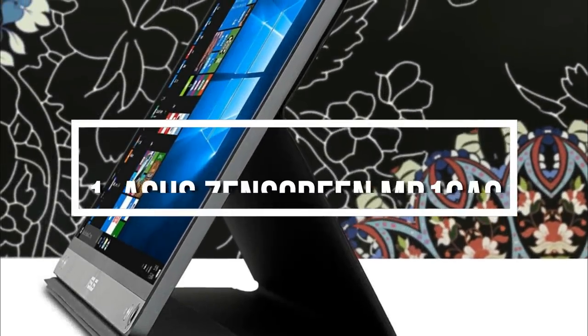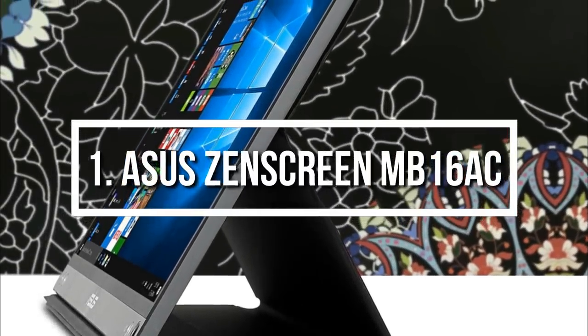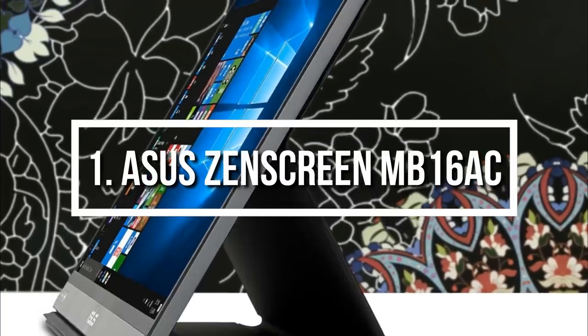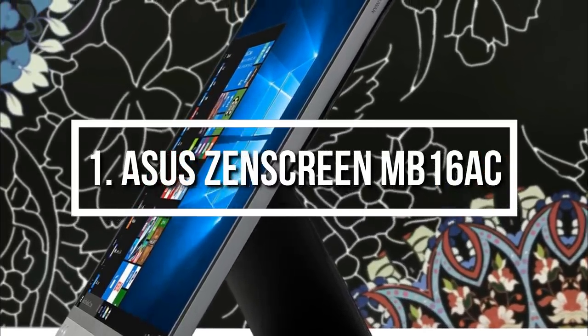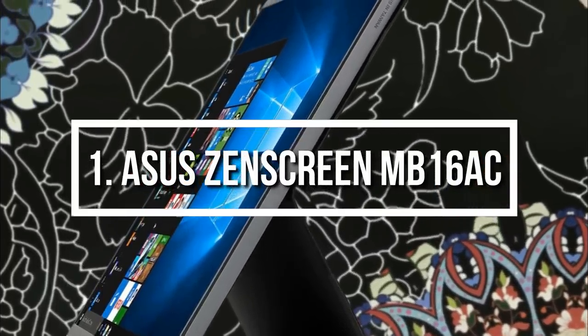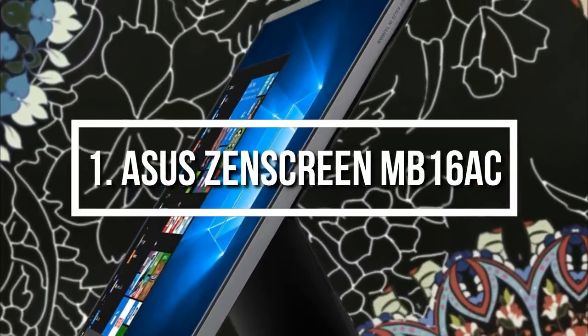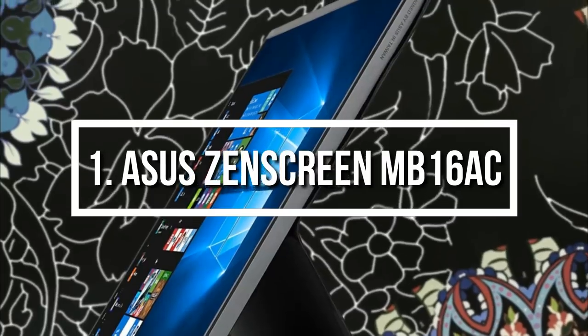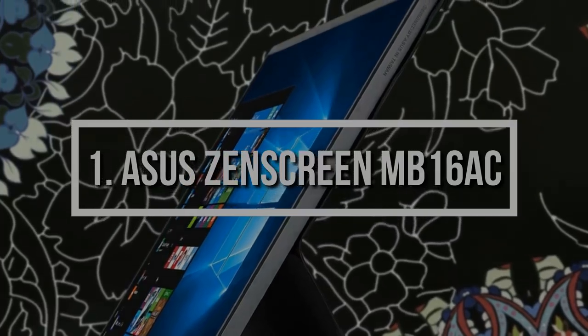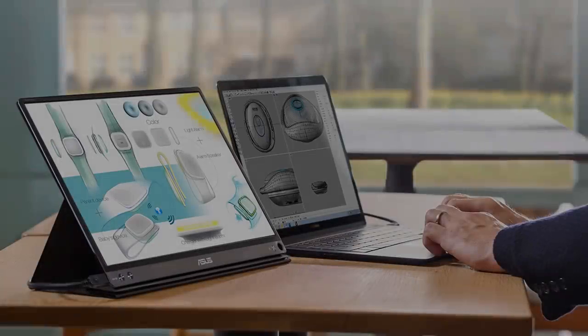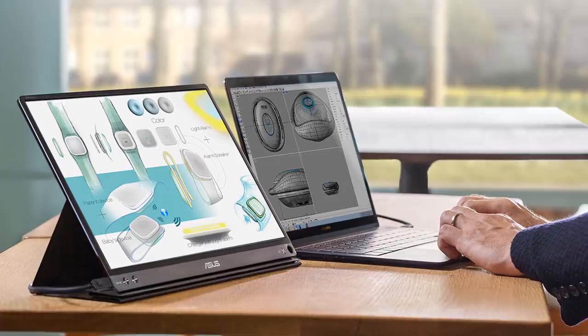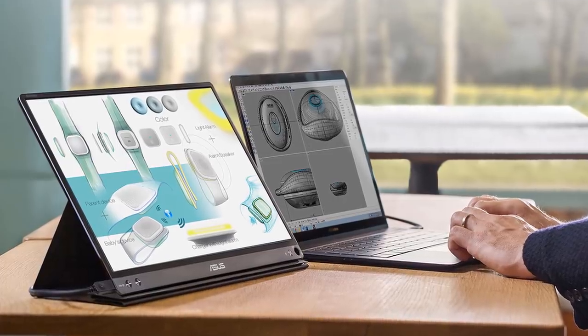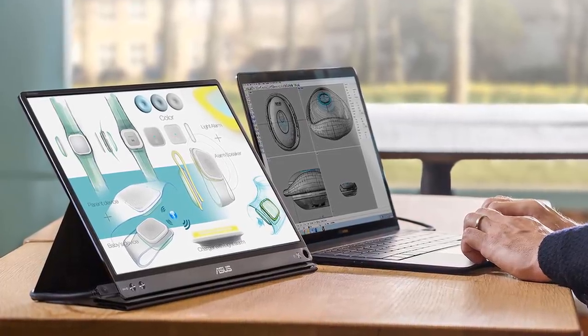To finish off our list, at number one we have the ASUS Zen Screen MB16AC. The ASUS Zen Screen MB16AC has an IPS panel, is lightweight, and has a full HD resolution of 1080p, which makes it perfect for any working desk with multiple monitor setup.